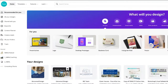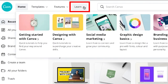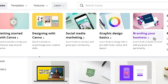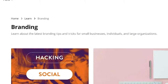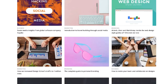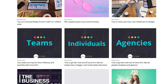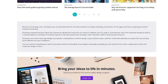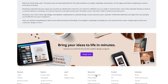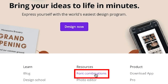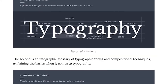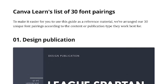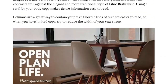Once you've opened your dashboard, head up to the top menu and select the dropdown next to Learn. Go over to the Blog and then Branding. On this page, you'll find some interesting blog posts on creating a brand and increasing your exposure. But keep scrolling all the way to the bottom for even more Canva assistance. Under Resources, you'll find font combinations, where you'll find 30 different combos, the theory behind the match, and an example of them used in a marketing piece. It is brilliant.